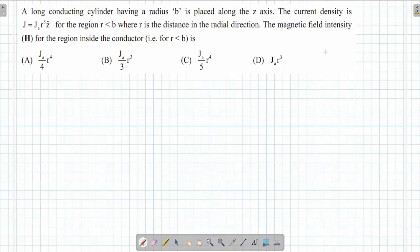We have to find the magnetic field H inside the conductor. This is a question where we can apply Ampere's Circuital Law.